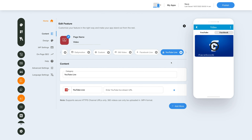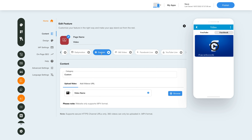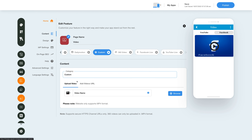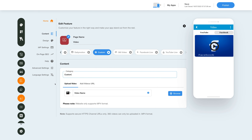Now let's check out the custom option that allows you to upload videos from your device. Click on the custom option here. This is your custom video category name — if you want, you can change it as per your needs. From here you can delete the custom video category. Next comes uploading the videos — you have the option to upload videos from your device or through a video URL. For uploading the video, click the Upload Video tab here.